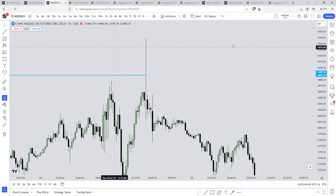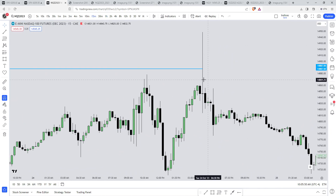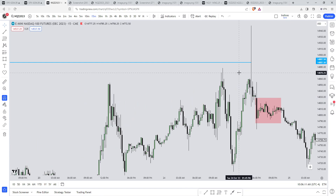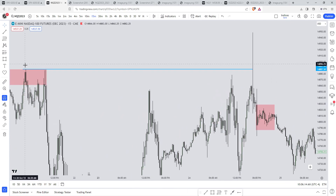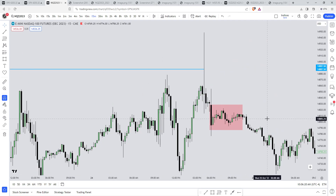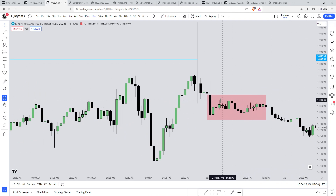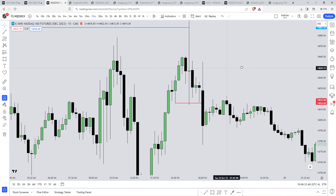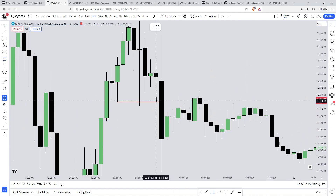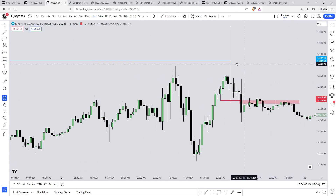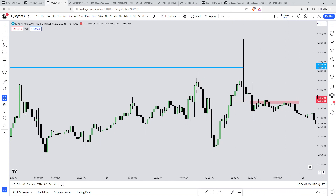Dropping down into the 15-minute timeframe to answer where price is delivering from: price was delivering from the buy stops resting above these highs right here, and then it just displaced lower. Where is price at right now? It's in consolidation. It created a market structure shift lower — this little red level is the market structure shift. What makes that significant? It needs a bearish fair value gap. Between this candle's high and this candle's low creates a bearish fair value gap. Now I have the framework for coming up with a target to the downside.